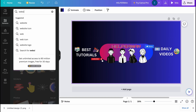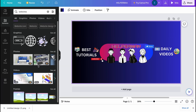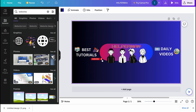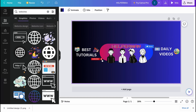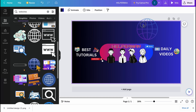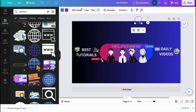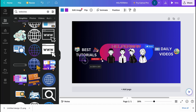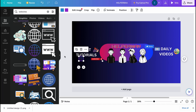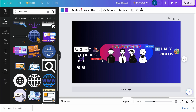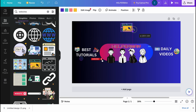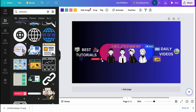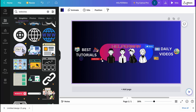Let's try to add some more elements related to different websites or social media. Some of these are pro only, but let's find something available for free. I'll add this one and a couple more elements to fill out the design.